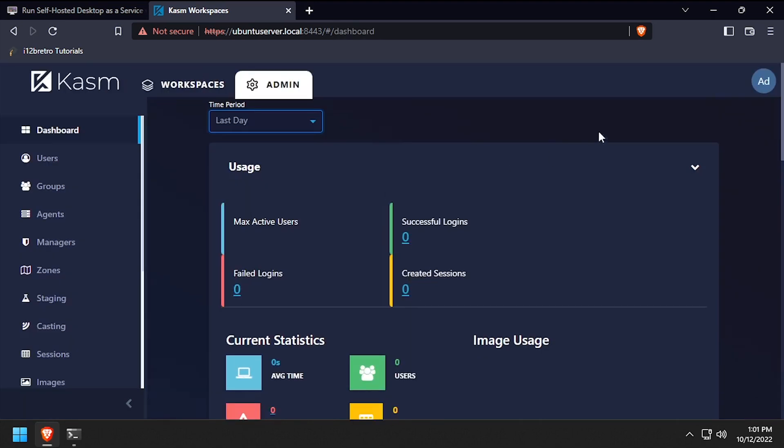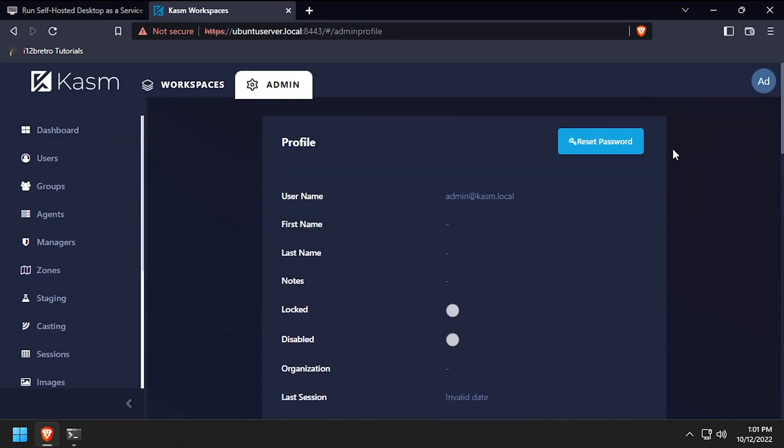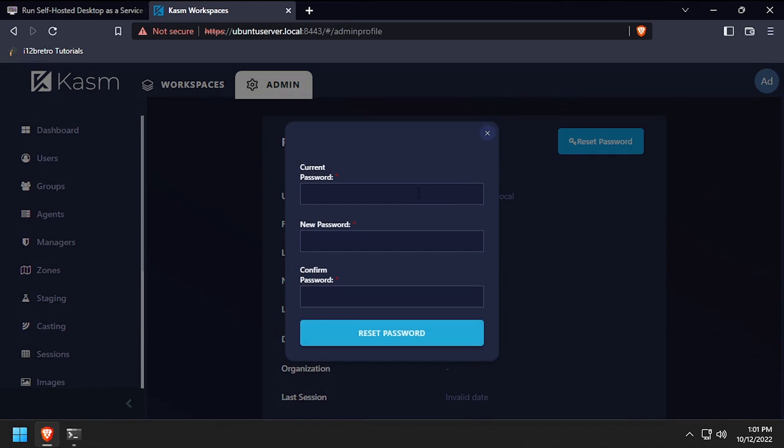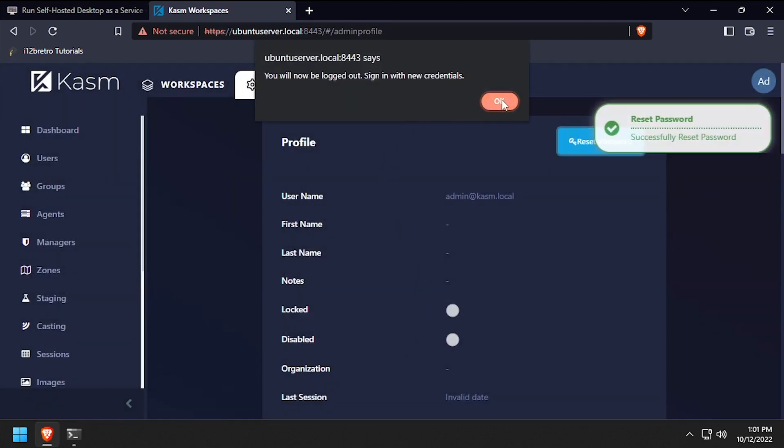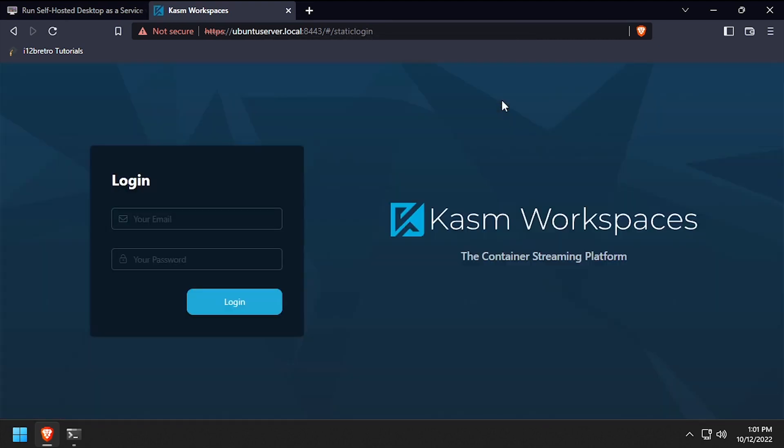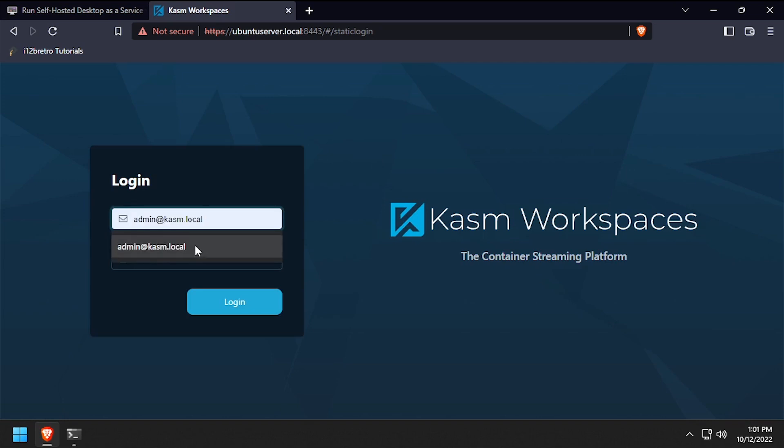Click the admin avatar at the top right of the screen, then edit profile. Click reset password, then paste the temporary password from your clipboard and enter and confirm a new password. Once completed, submit the form, then log back in with the username admin@kasm.local and the new password.